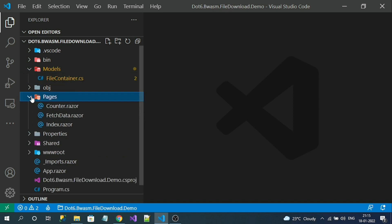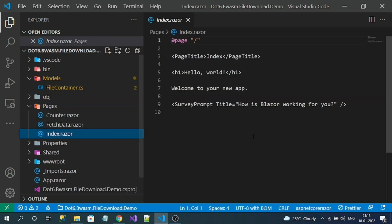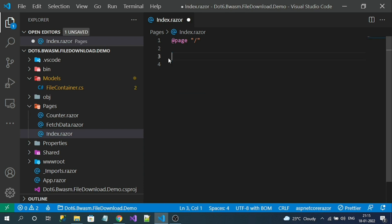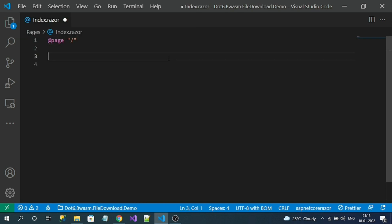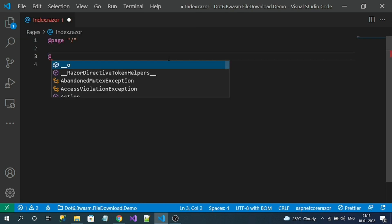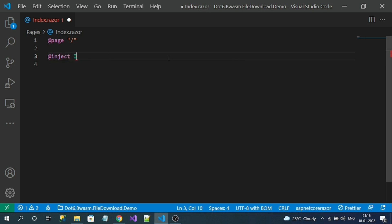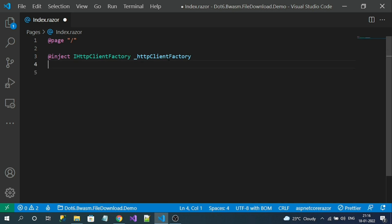Now in the Pages folder, go to Index.razor — let's implement our file download logic here. First, let me get rid of the existing code. Let's inject IHttpClientFactory first, and also inject IJSRuntime.